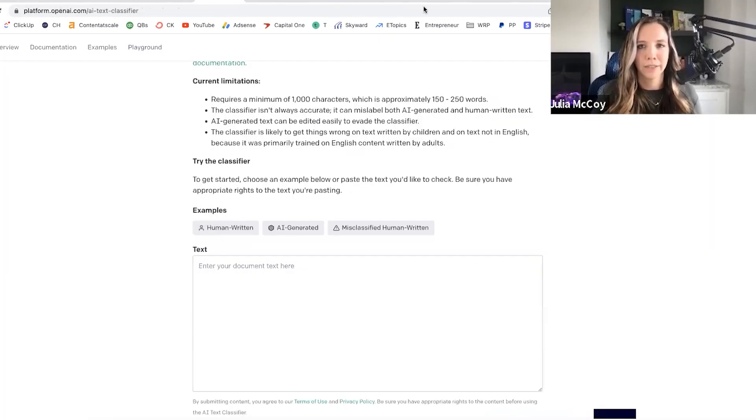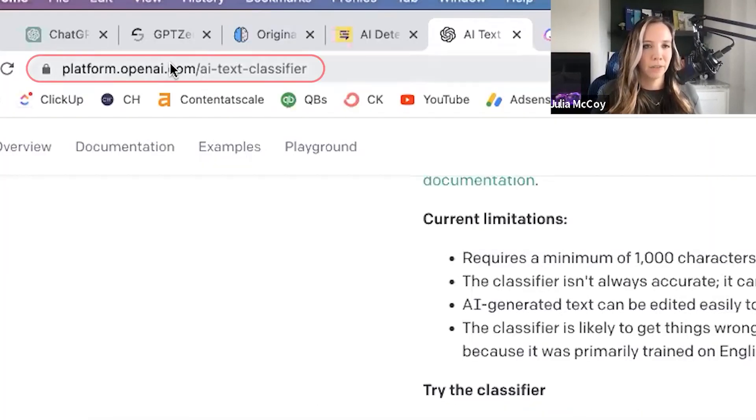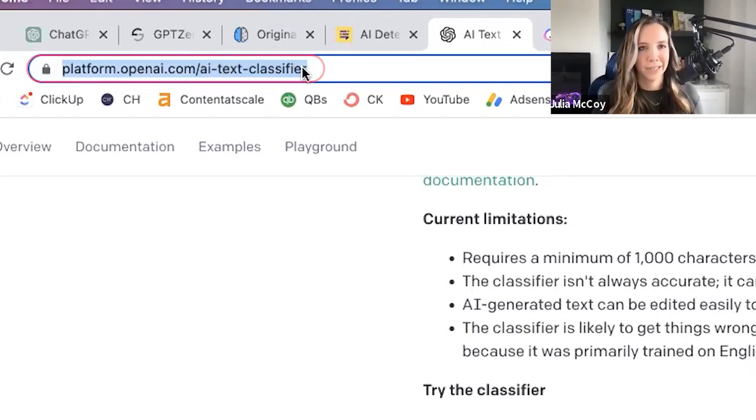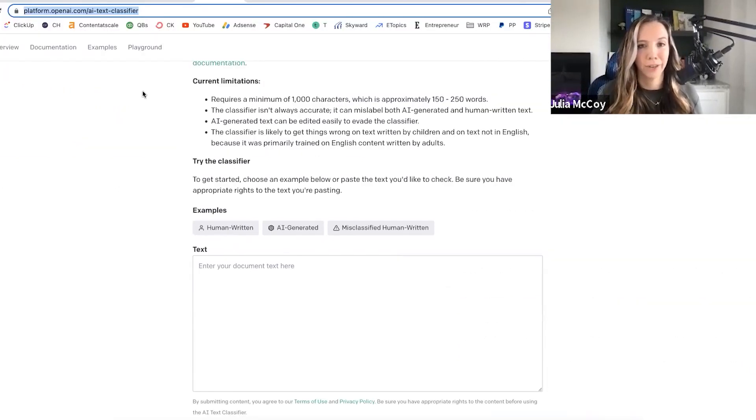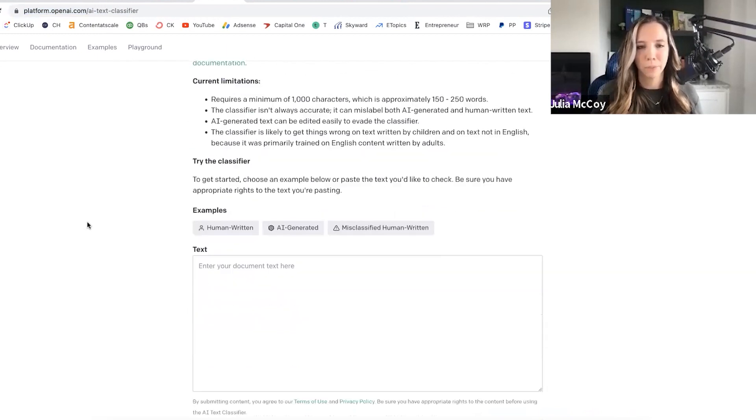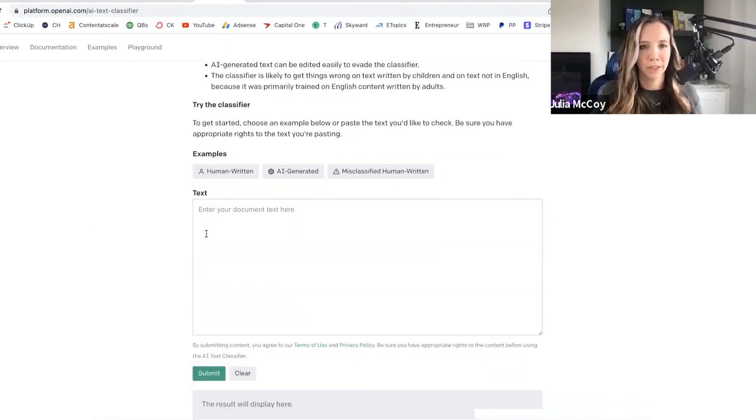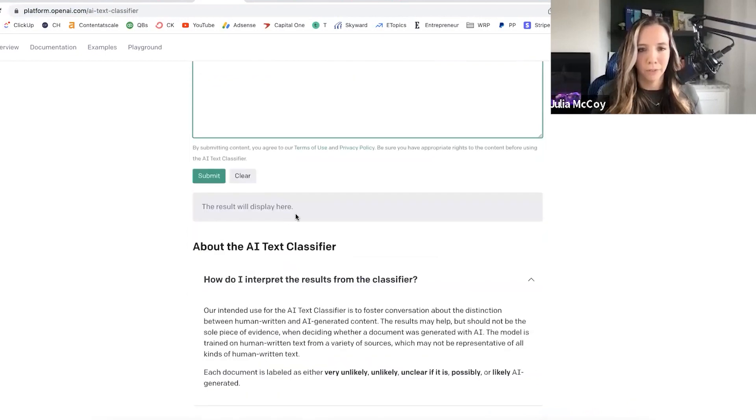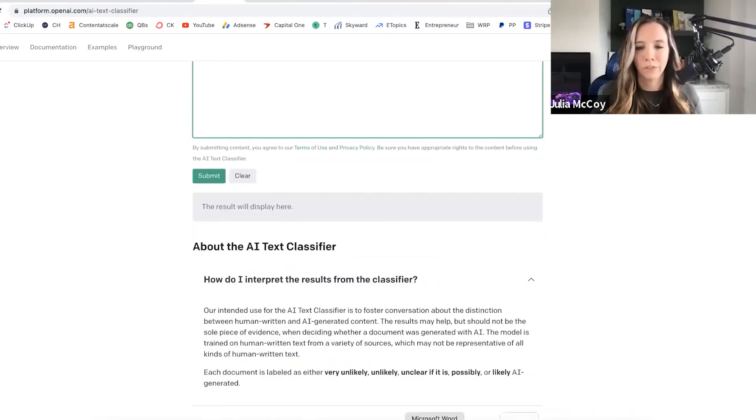You can use this for free. If you Google it, probably the easiest way to get to it is platform.openai.com/ai-text-classifier. You can take it for a spin for free. If I put a content piece in here, it's going to tell me right away if it's written by AI or human.